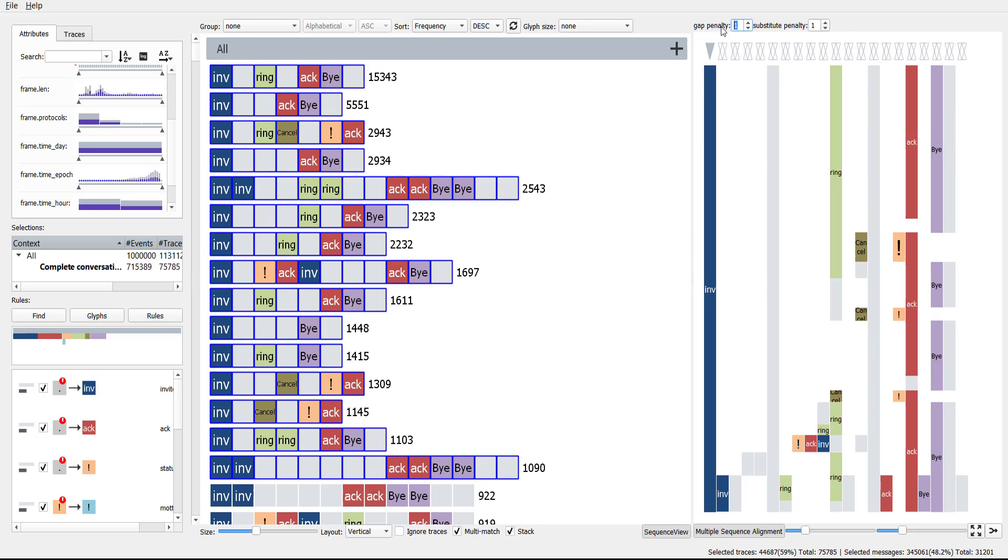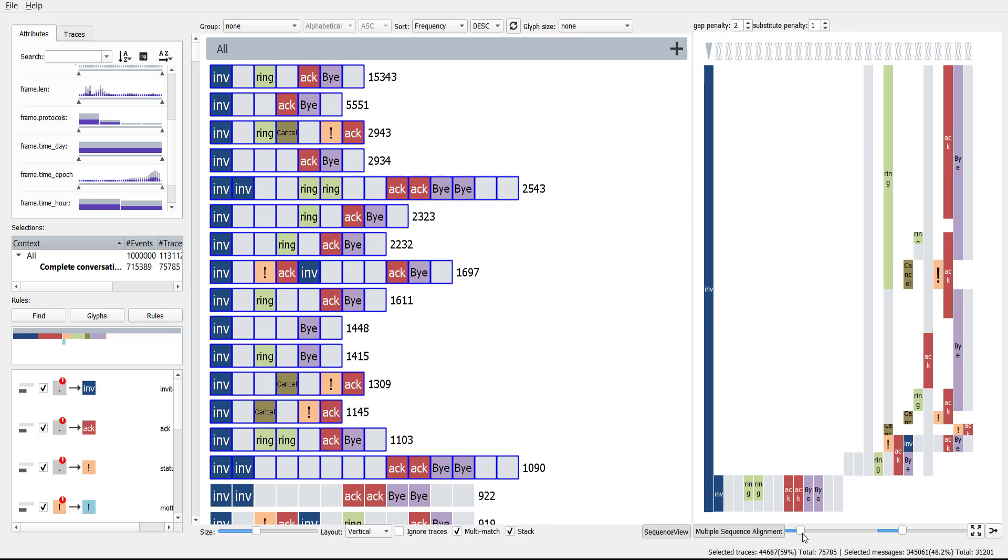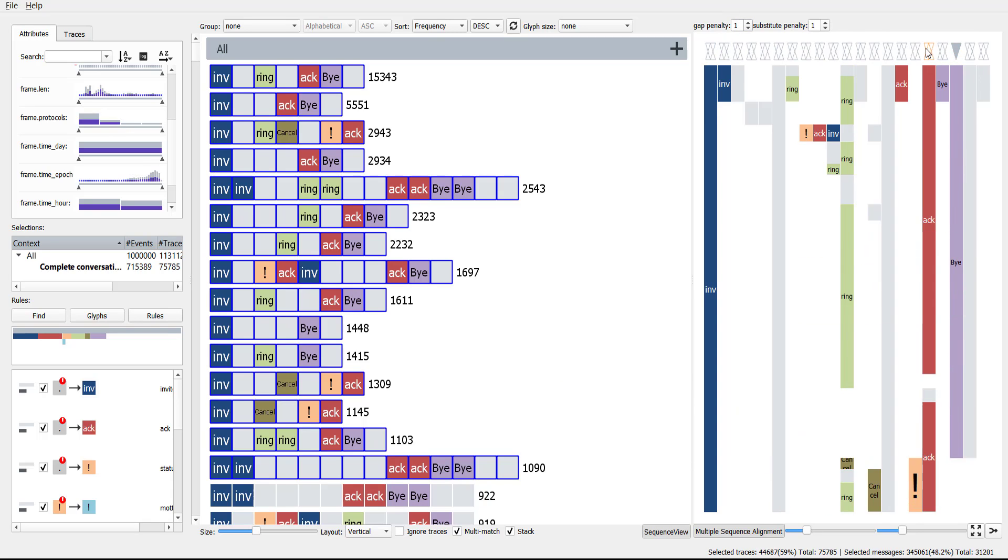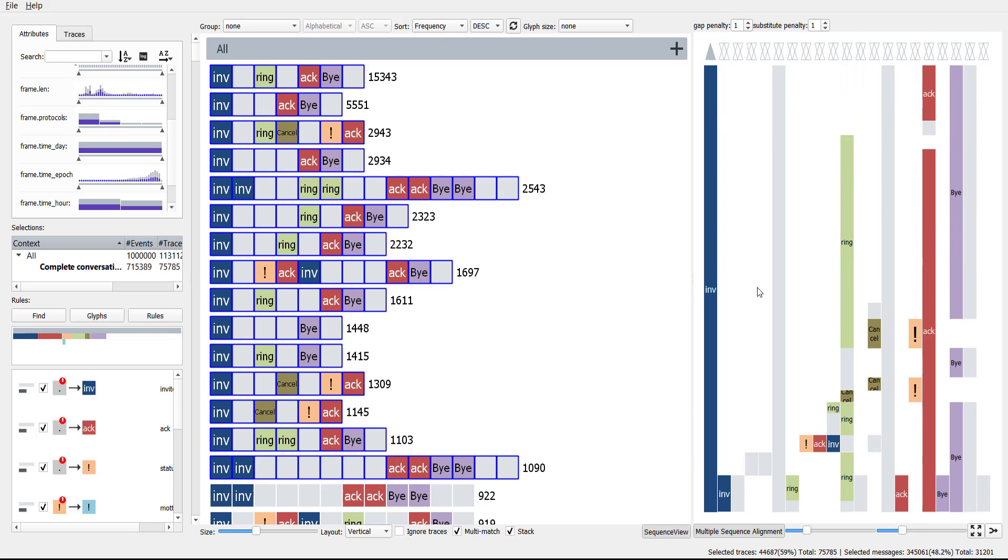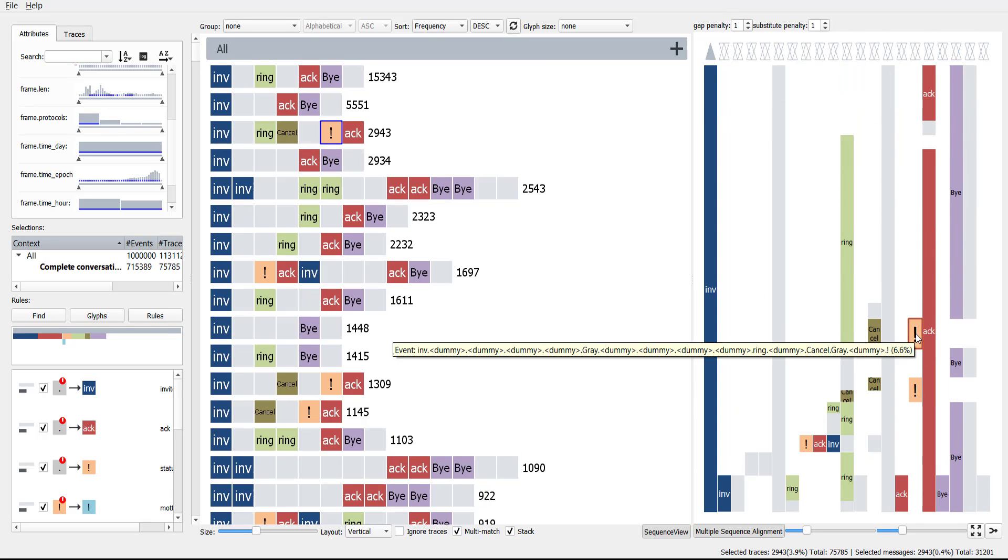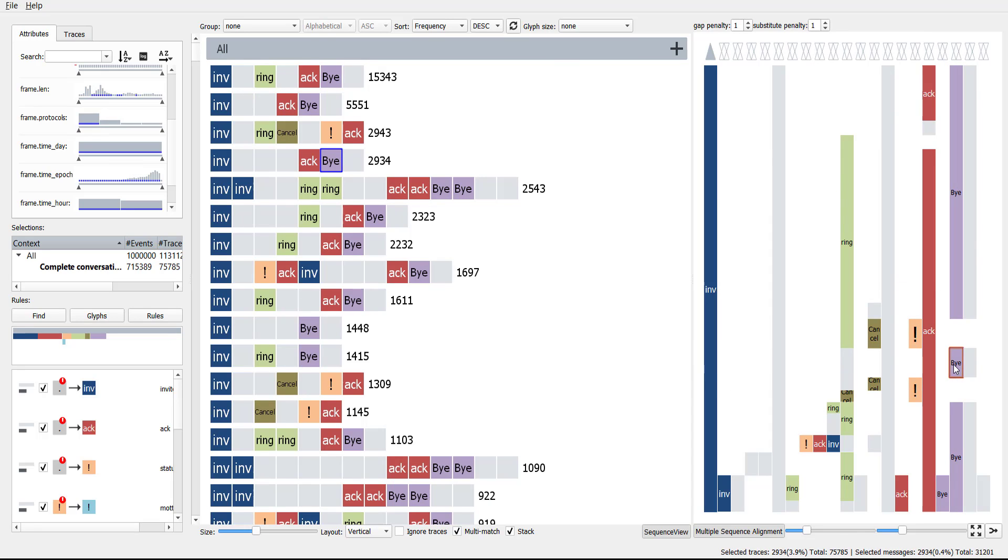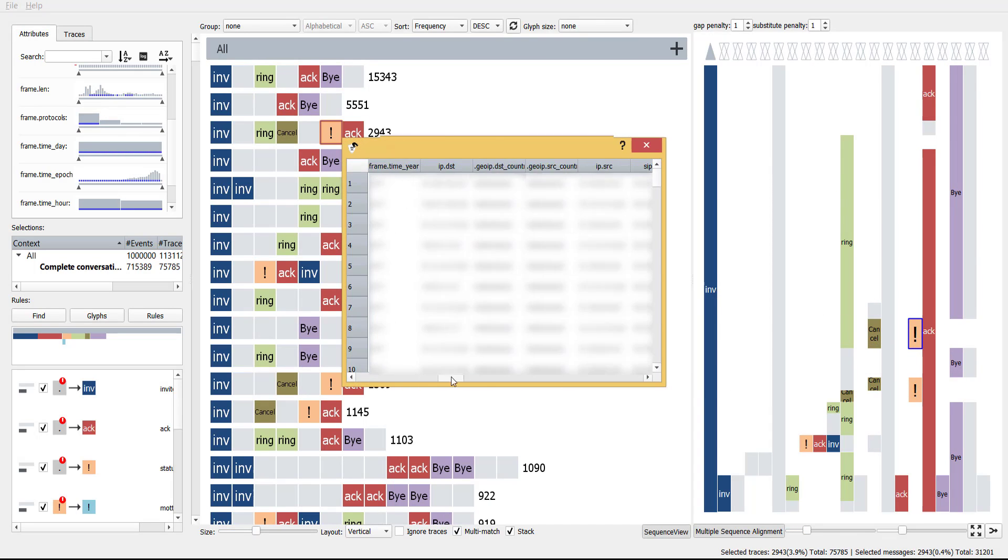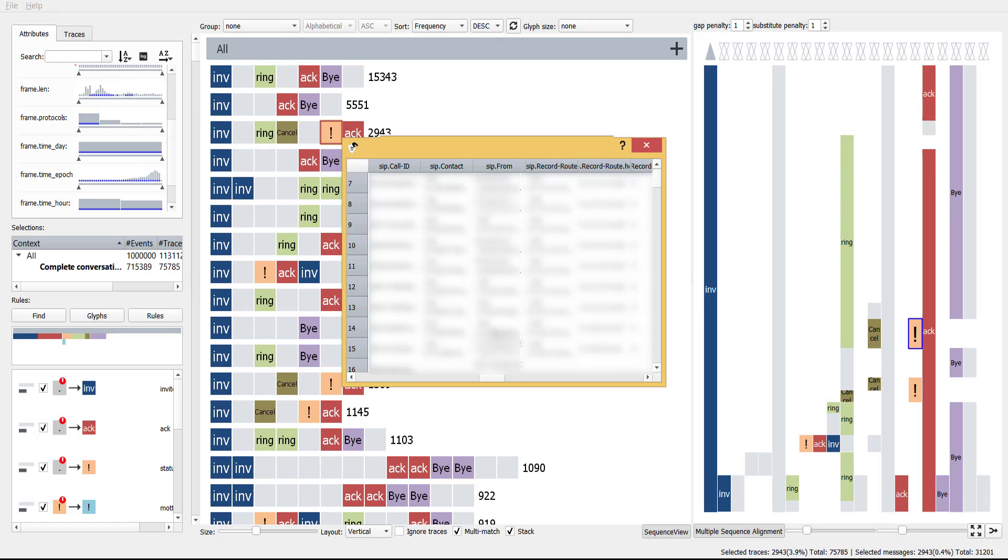Parameters such as gap cost can be adjusted to inspect the resulting outcome. Alignments can also be reordered. Users can select blocks in the alignment to inspect events of interest. Inspection of the exclamation mark block shows that most users in this selection are either anonymous or unknown.